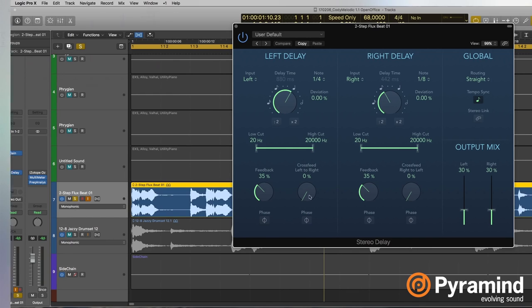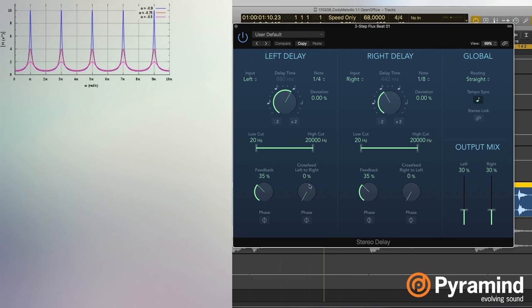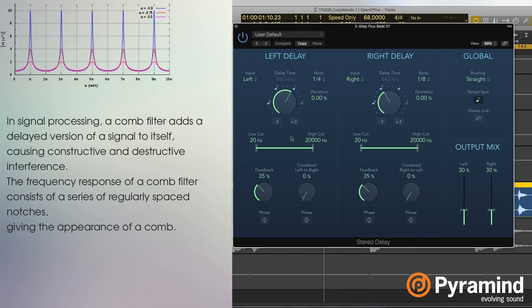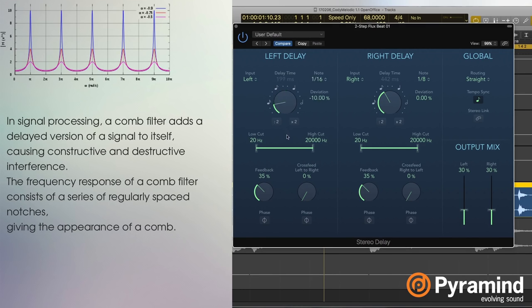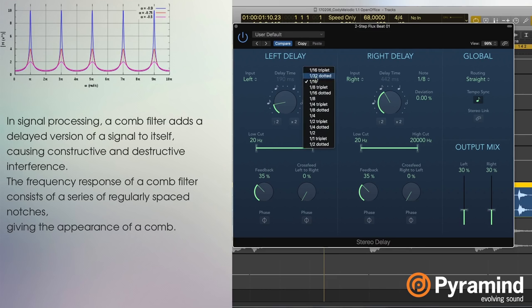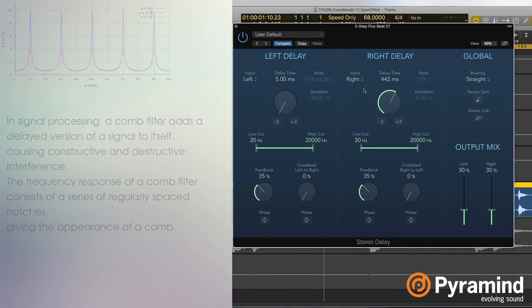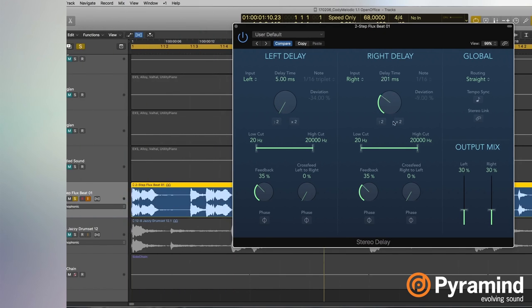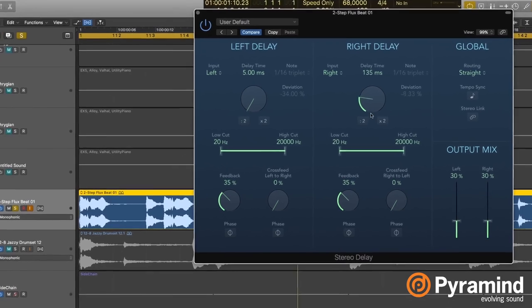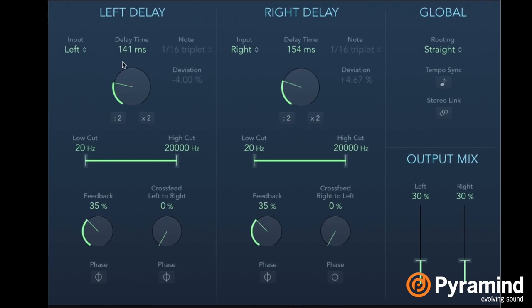The way a comb filter creates its tone is by taking the inputted audio and feeding it back into the input. The delay between it going into the input and then looping back, we set that with the delay time. Normally on a comb filter, it's often called frequency, because if we're using very small delay times, we're actually going to hear a new tone.